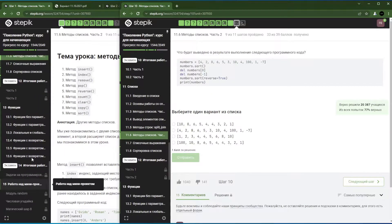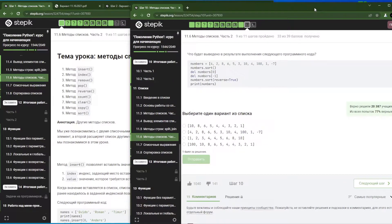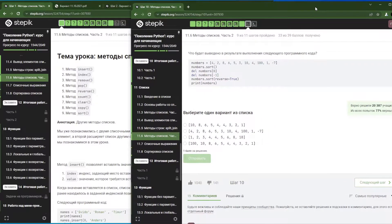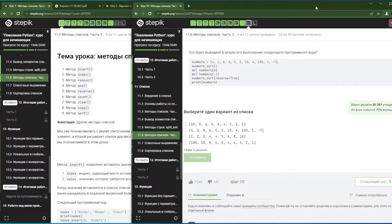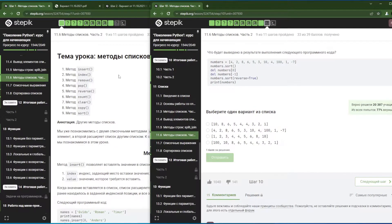Для интересующихся есть курс «Поколение Питон. Курс для продолжающих» — его тоже можно будет проходить, в конце дадим ссылку. Это было небольшое вступление — вдруг ещё кто-то подсоединится, вдруг кто-то проснётся. Значит, мы с вами начинаем.